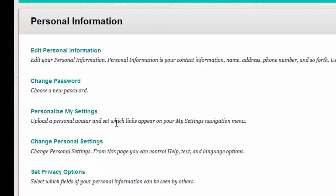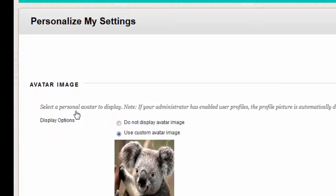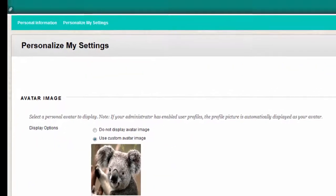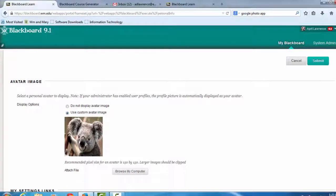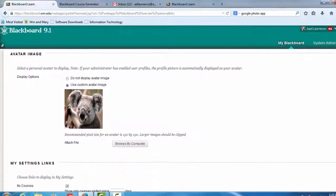From here, you will click Personalize My Settings to upload a personal avatar. And you will only have to do this once. Once you do it in your settings, it will apply to all of your classes.